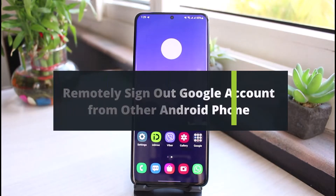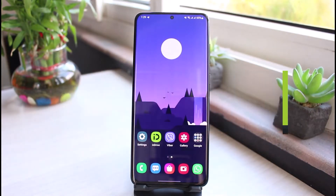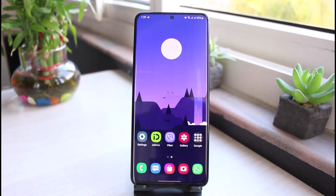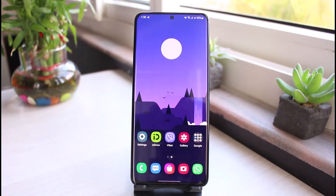How to remotely sign out from your Google account from other Android devices, or log out of your Gmail app. Hi everyone, welcome back to our channel. I am Bimel from App Guide. In today's guide video, I will show you how you can log out all of the devices on which your Google account is logged in. If you are new to our channel, make sure to leave a like, hit that subscribe button, and without any further ado, let's get started.